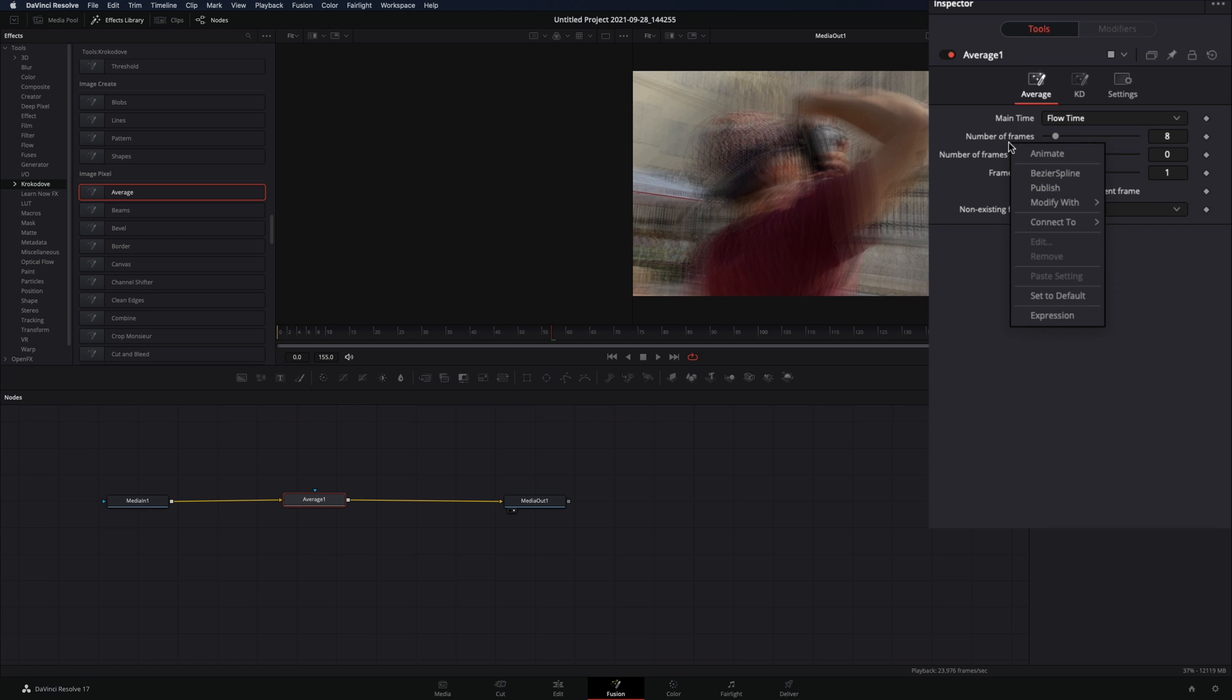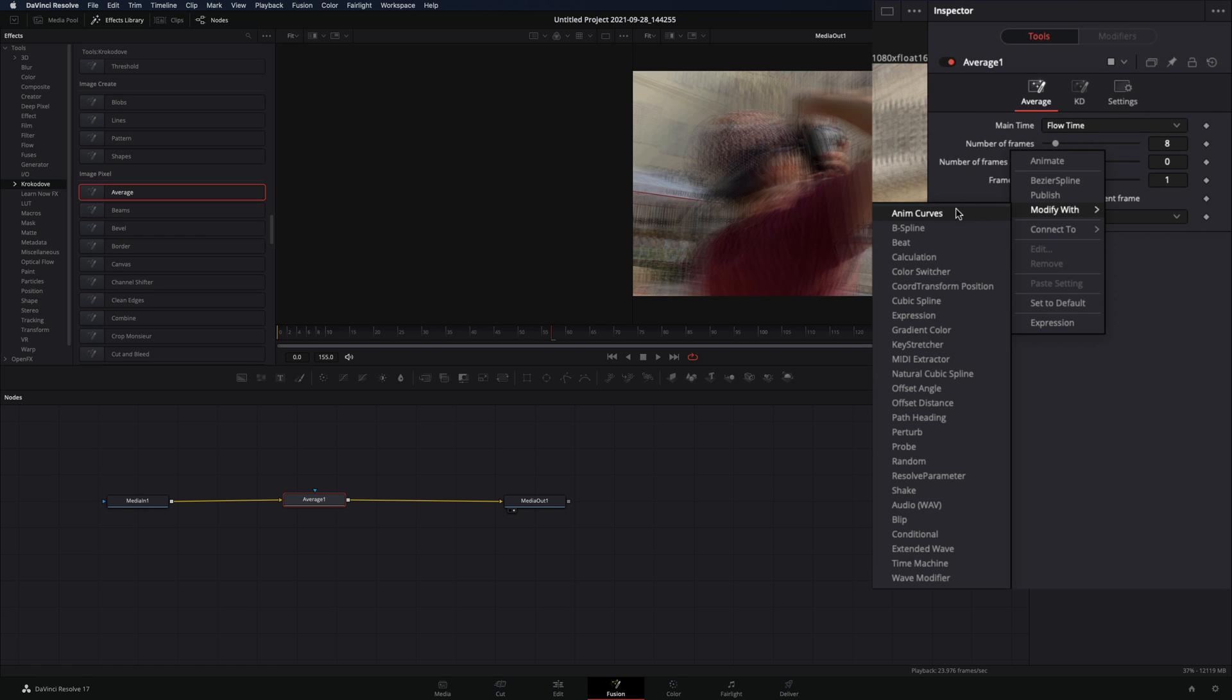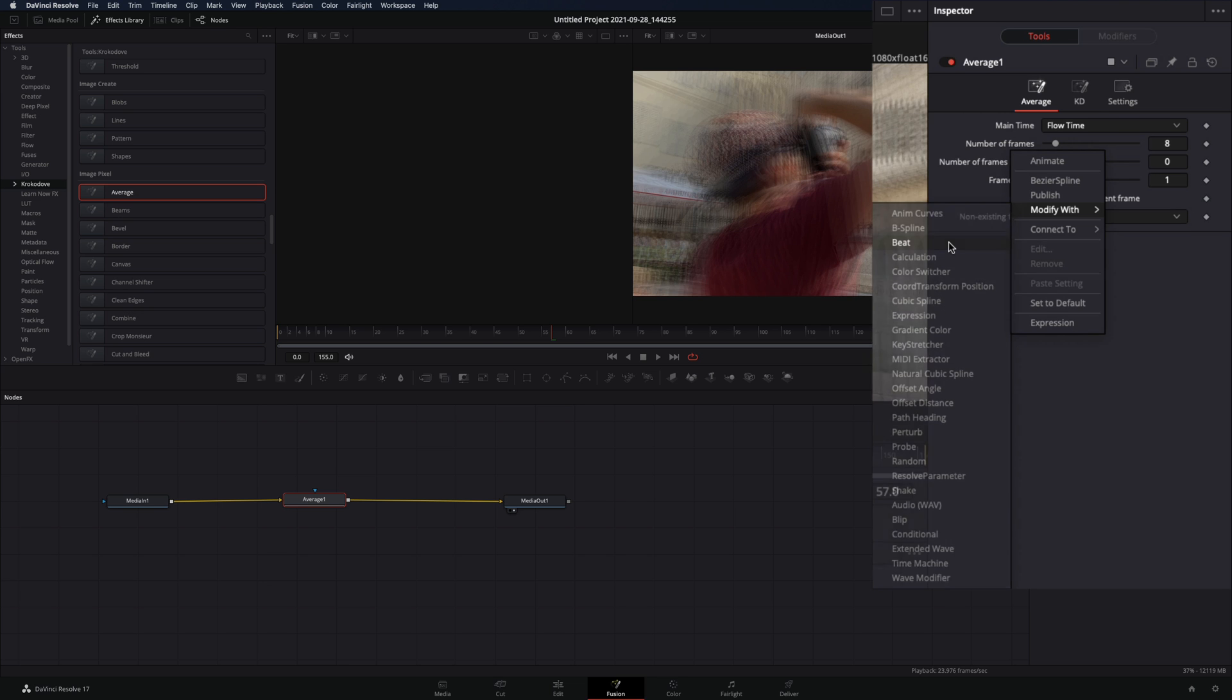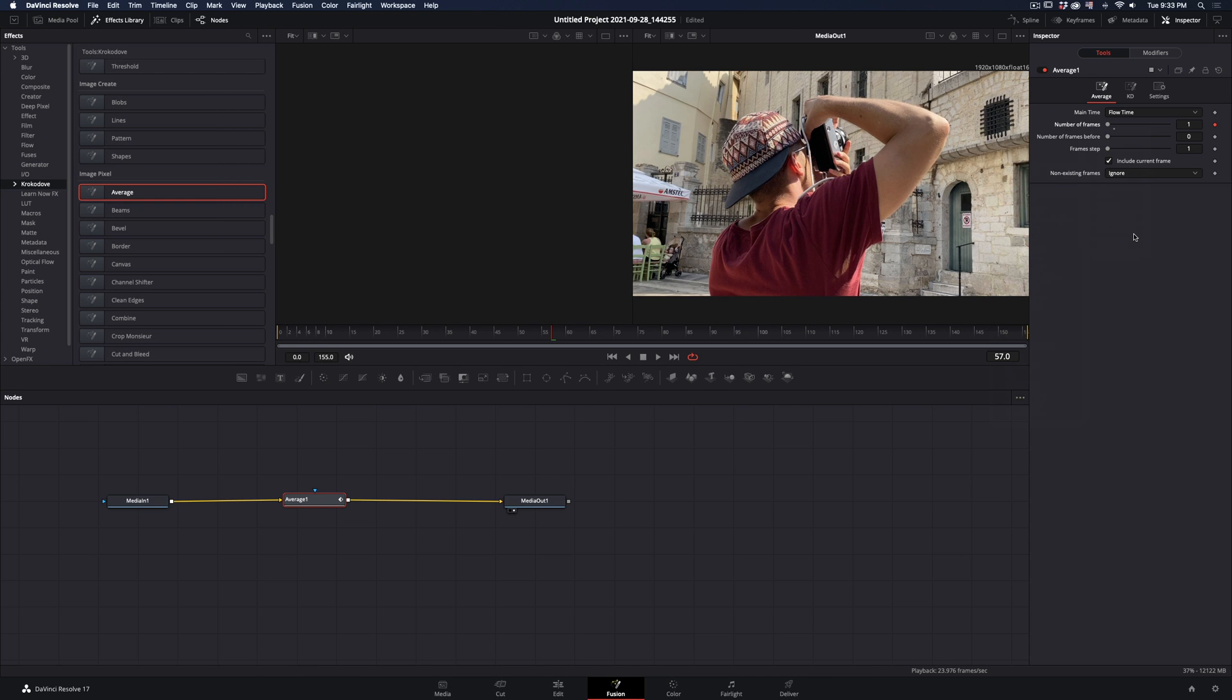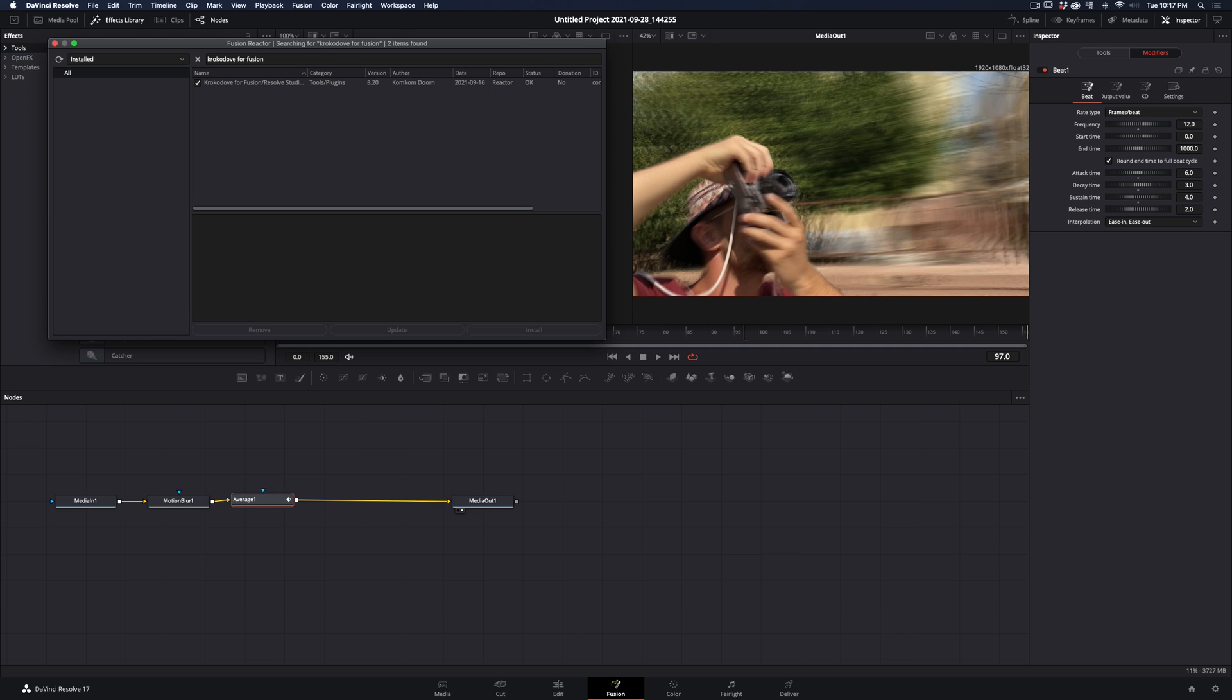Right-click in the Number of Frames slider, and select Modify with Beat. For those who will complain that they don't have the modifier, I will repeat, activate the Crocodove Tools.